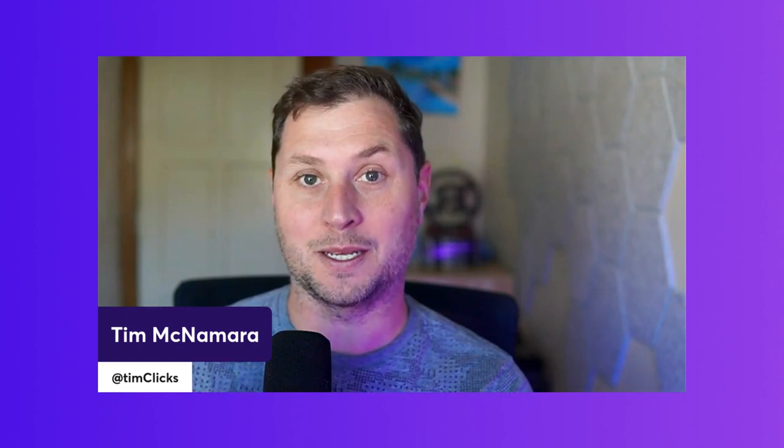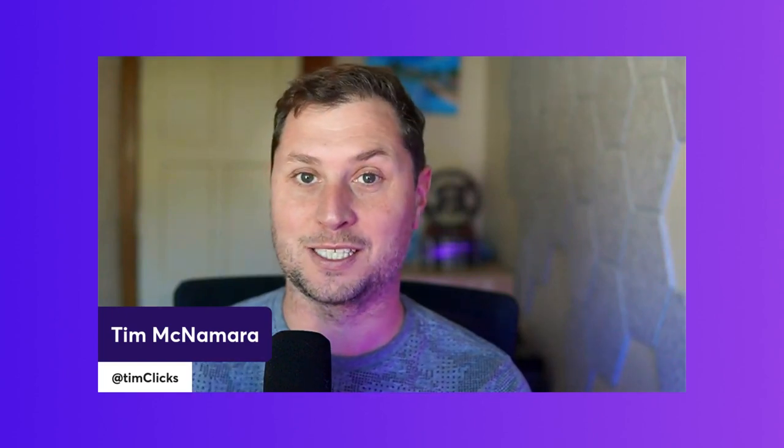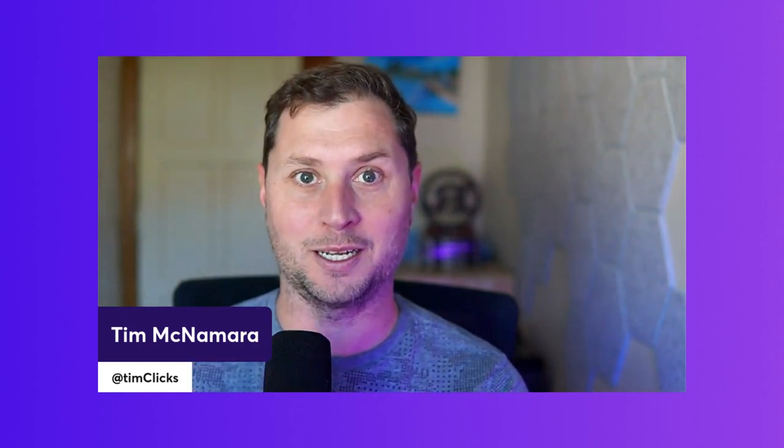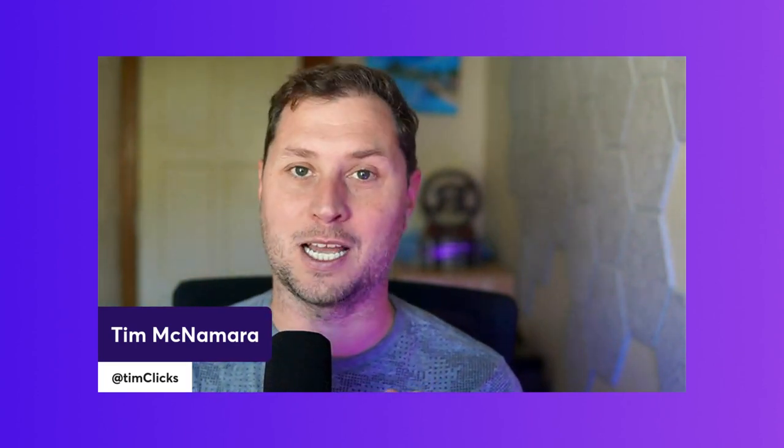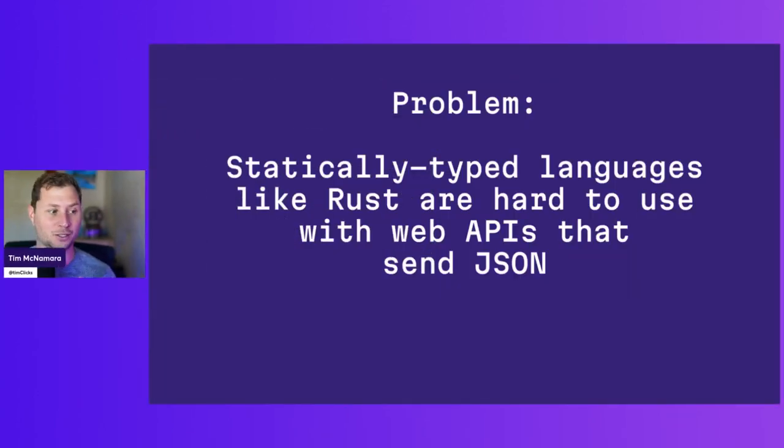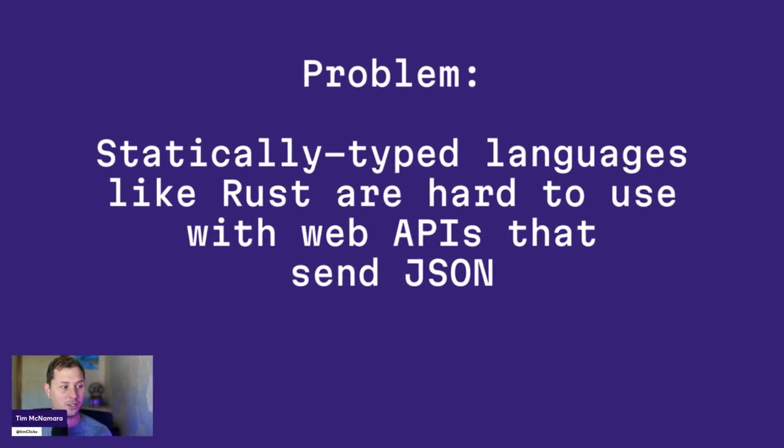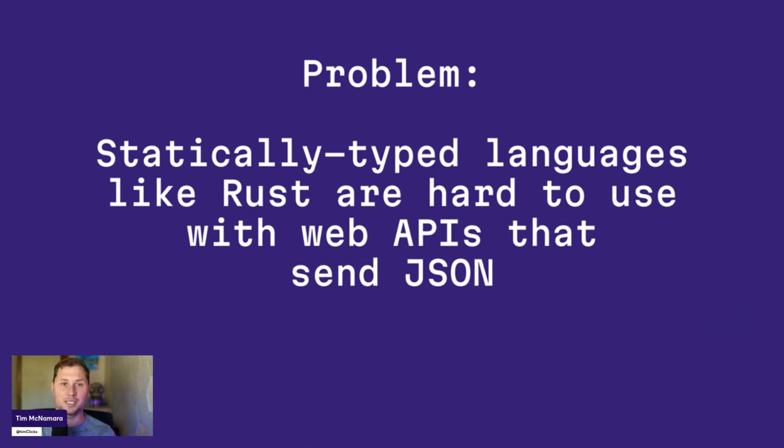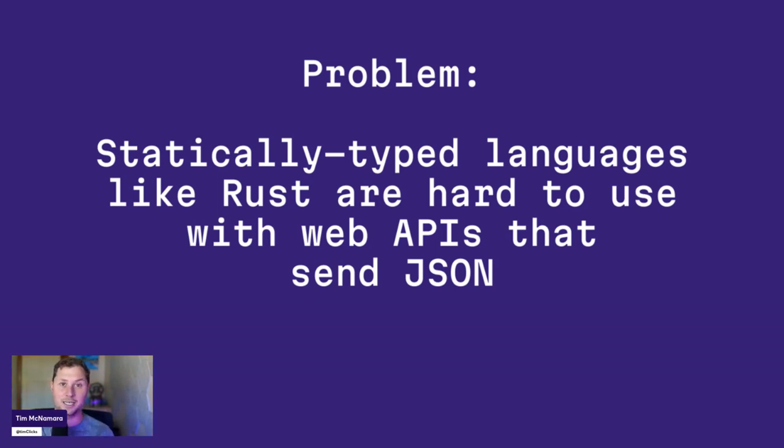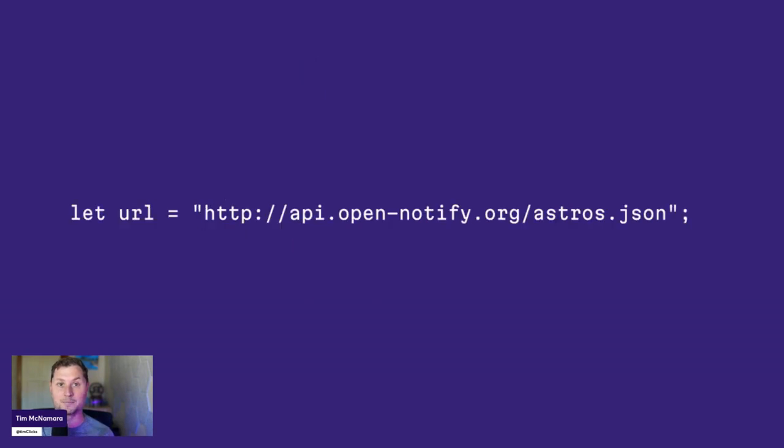Interacting with web APIs in Rust doesn't have to be really annoying. I got myself into a big tangle a few days ago on stream when I was trying to interact with a web API and constructing types to match exactly what the data from the API was going to look like. It turns out that none of that is necessary and this is what we are going to be covering today.